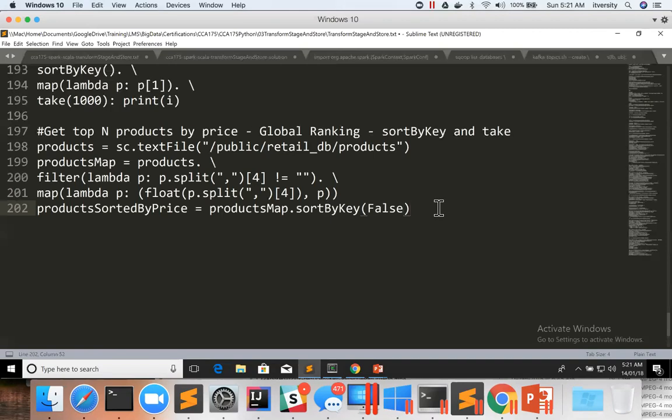And we typically want to see only product details. We don't want to see the product price which is key and then product details. Hence, before applying take on top of it, we have to apply map and then take to see whatever we want.